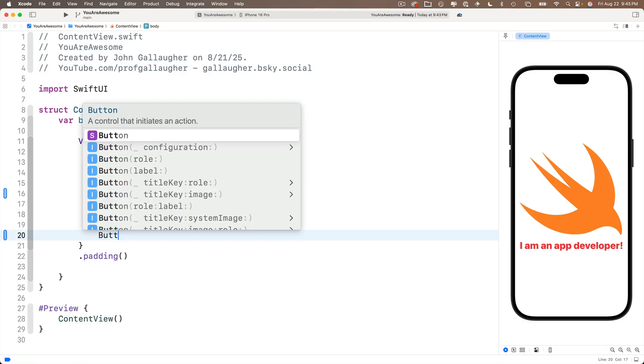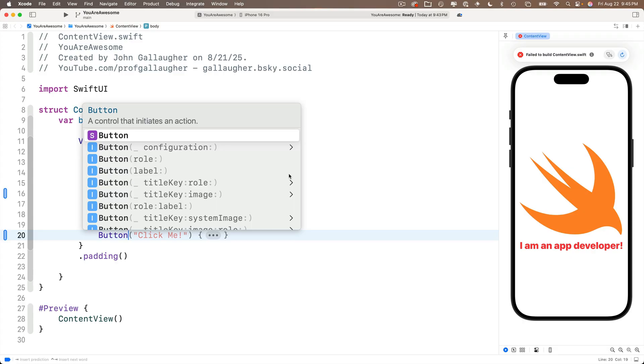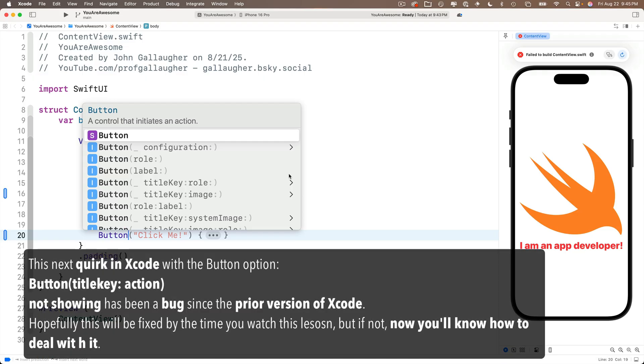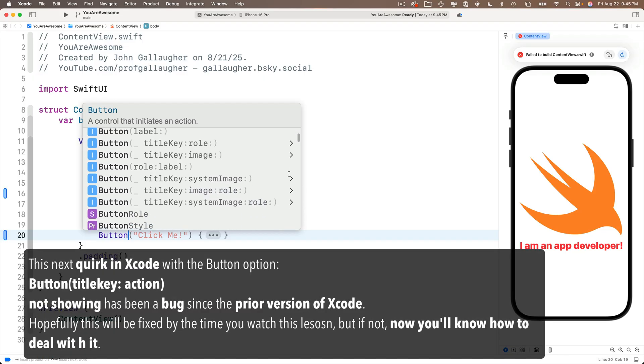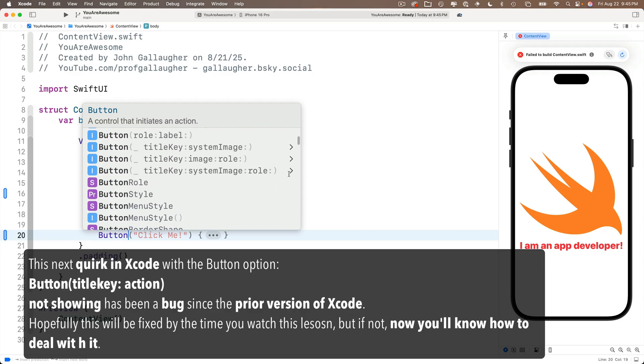Now there are a lot of different button statements in here. And each one of these gives us a button that works slightly differently. But for now, we're going to focus on the most common button, which will give us the code identical to what we got from the library. And the selection we need to make to get that code is button and in parentheses, underscore title key, colon, action, colon.